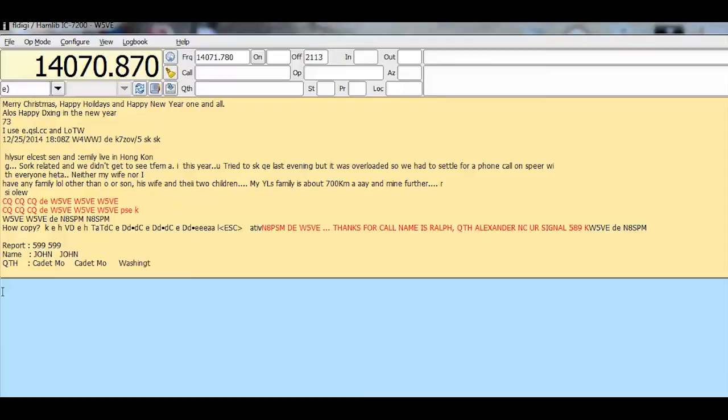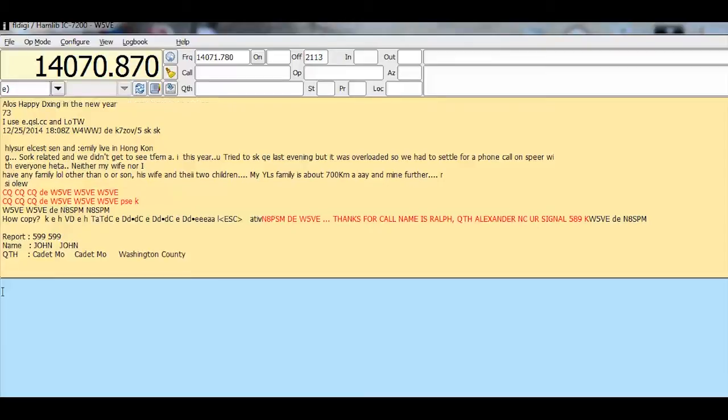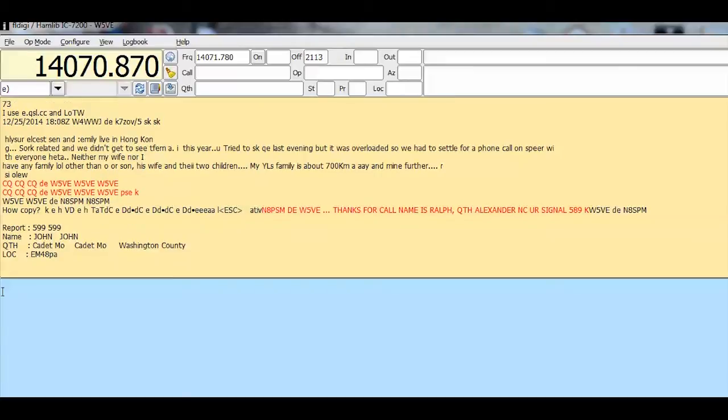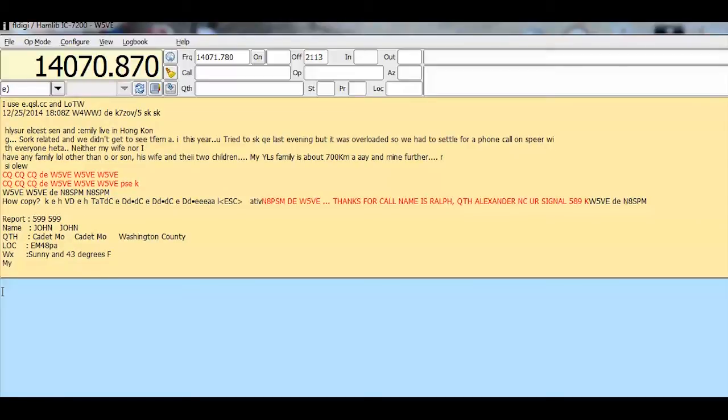599 is the best signal report you can get. He's located in Cadet, Missouri. His name's John. Cadet's in Washington County. The weather is sunny and 43 degrees.